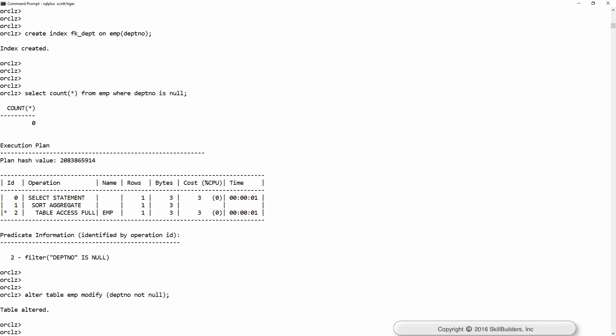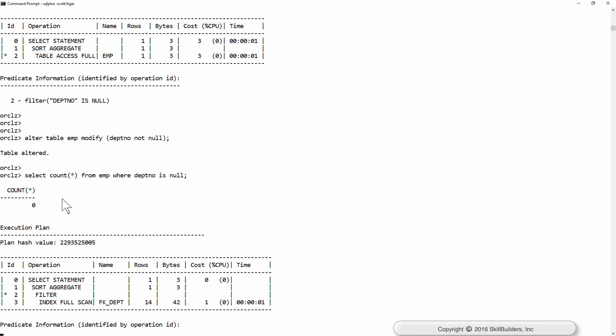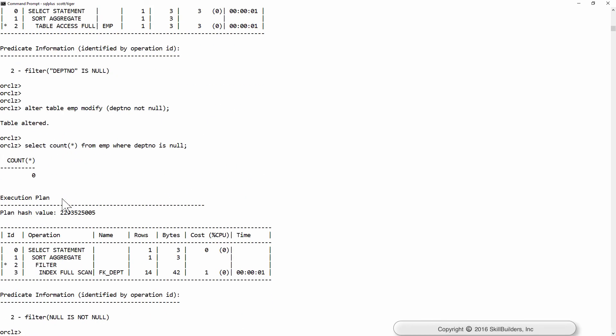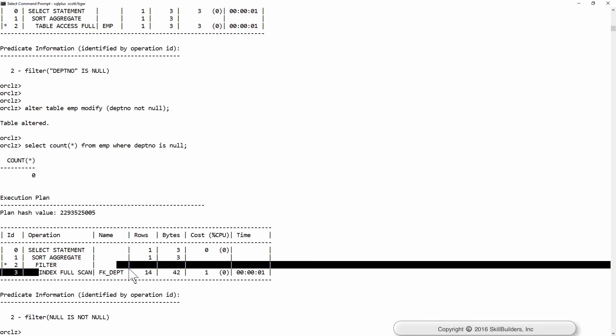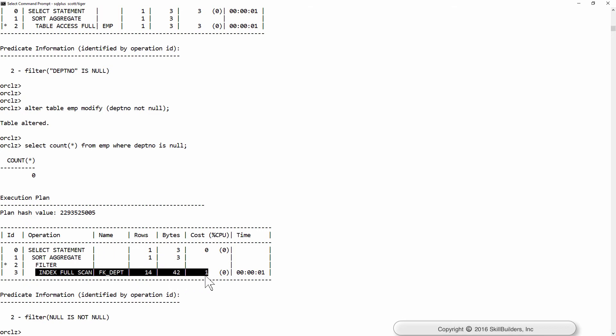Declare that constraint and then try running the query. Very different plan. They're going to the index, not the table.